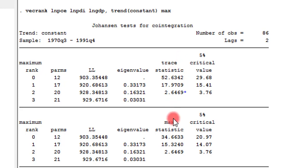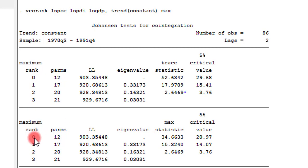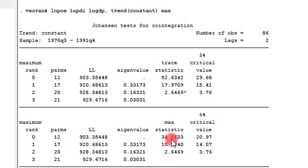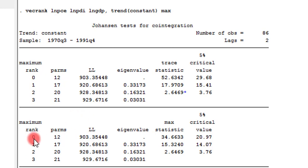Let us interpret the max statistics here. Under the null hypothesis of a maximum rank of 0, we reject the null hypothesis because the max statistics is 34.6 against the 5% critical value of 20.97. We reject the null hypothesis in this regard that we have cointegrating equations in this model.